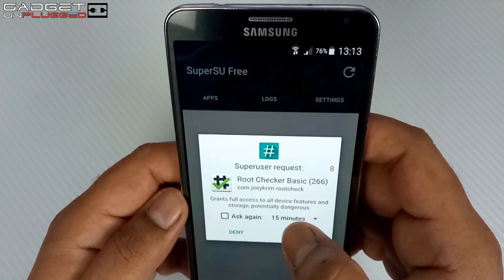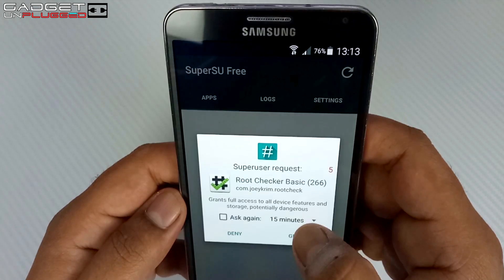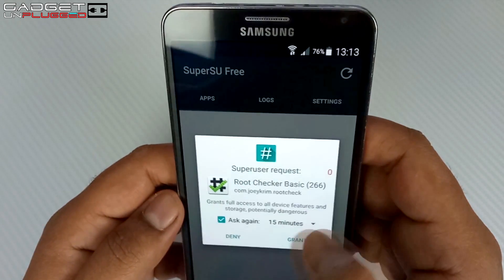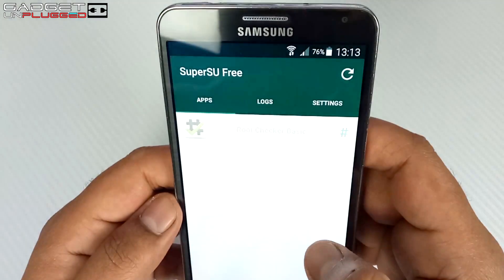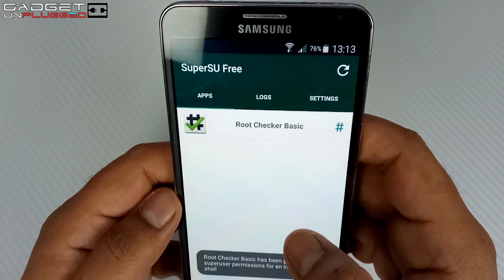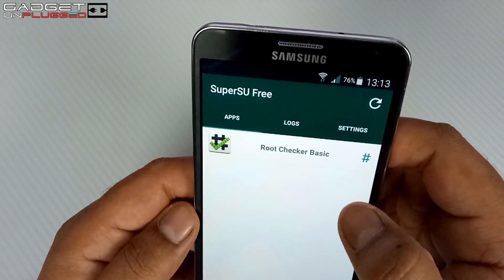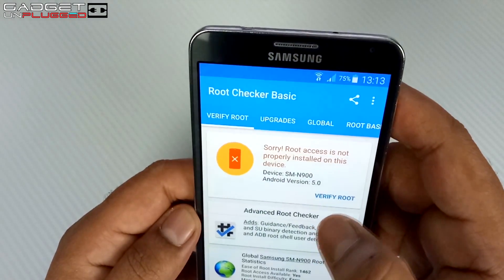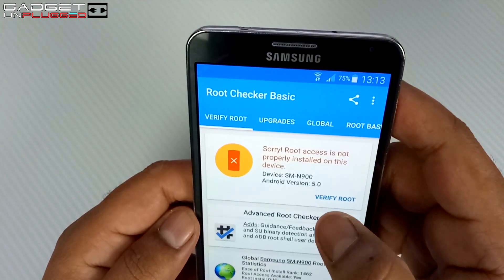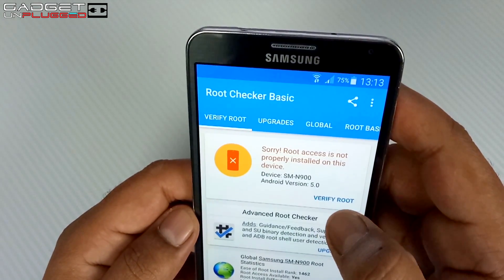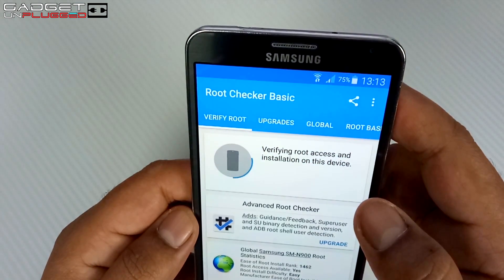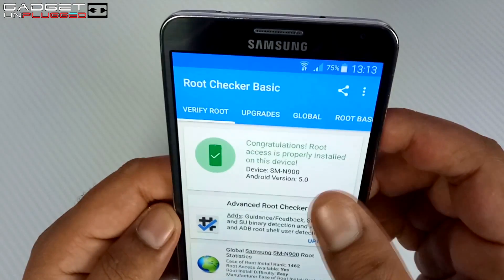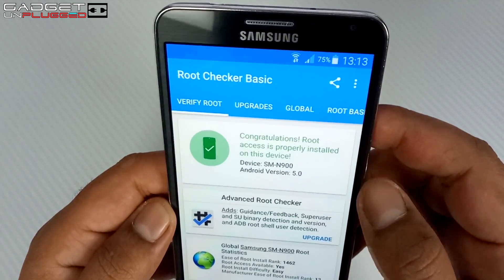Open SuperUser again — this time it's showing a permission prompt and we need to grant permission to Root Checker so it can show the current root status of our device. Grant the permission. Now Root Checker has all root permissions. Let's open Root Checker and verify again. As you can see, it says congratulations — root access is properly installed on this device. We have successfully rooted our device.